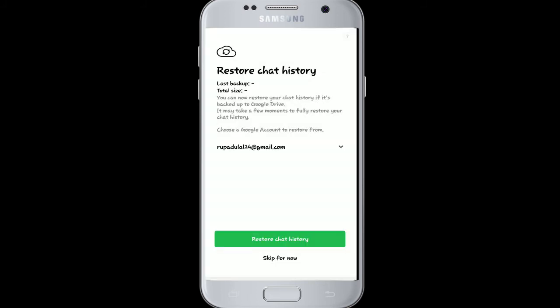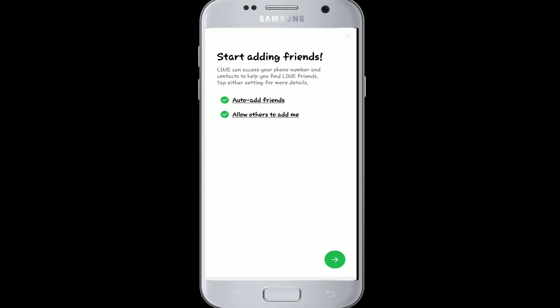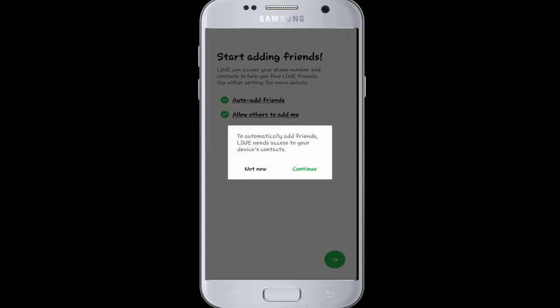You can also restore your chat history. You can add your friends from here, or you can skip it for now.